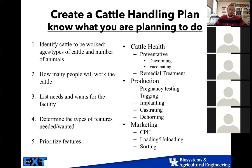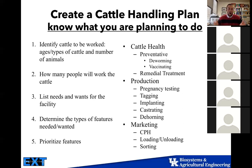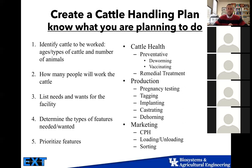Everybody wants something with a double alley, but do you really need that for 50 cows? Probably not. Create a prioritized list of features. You don't necessarily have to have a palpation cage — maybe you can just have a bar behind you to prevent animals from coming up. Let's look at what your actual needs are versus your wants for your facility.